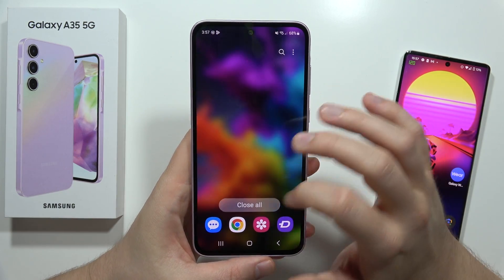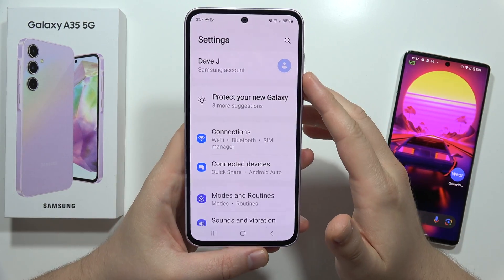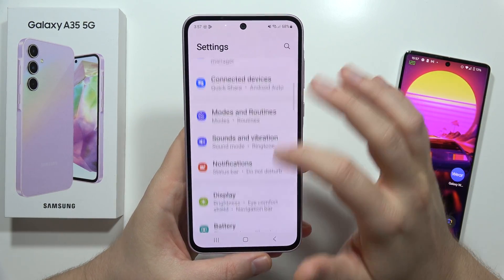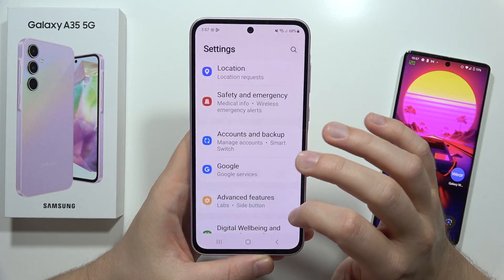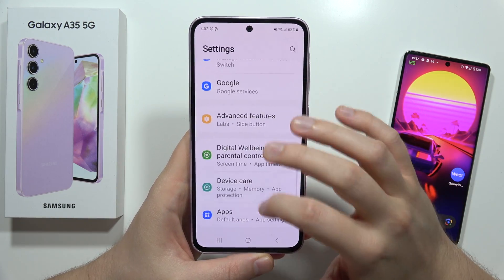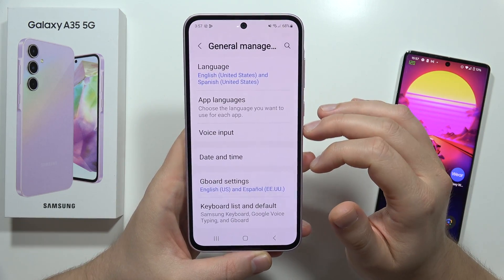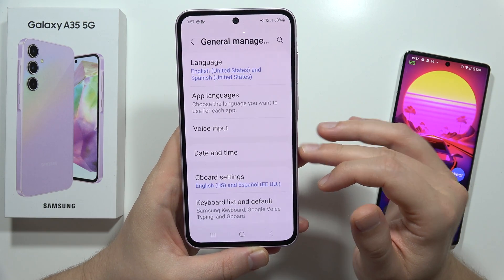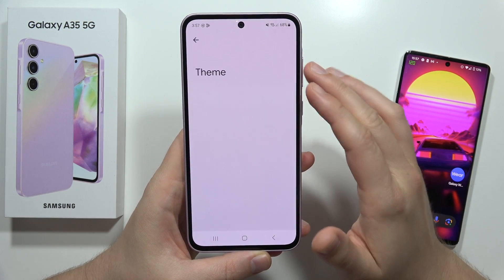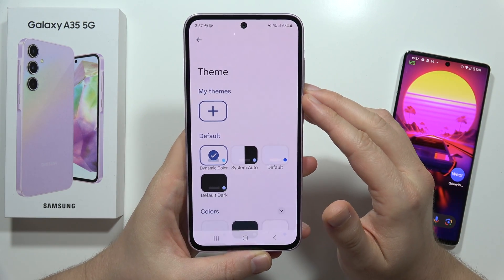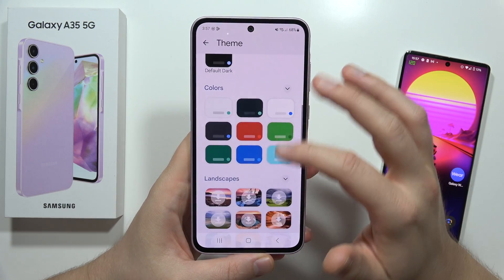From here we have to move into Settings, then scroll down and move into General Management, then open the Gboard settings. Now go to Theme.